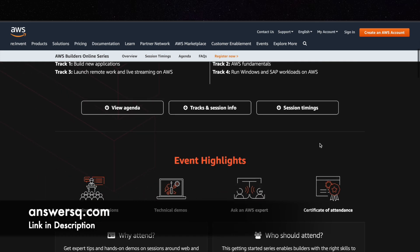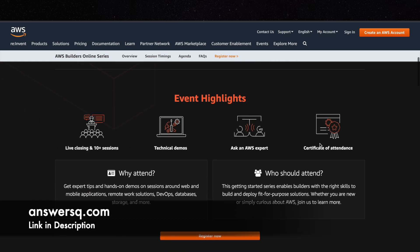that is provided by Amazon Web Services and here are some event highlights. So you are going to get more than 10 sessions from AWS experts and you also have some technical demos which are generally video tutorials, and you also have a live Q&A session through which you can ask any doubt that you have regarding cloud concepts to an AWS expert and they will clear your doubt live.